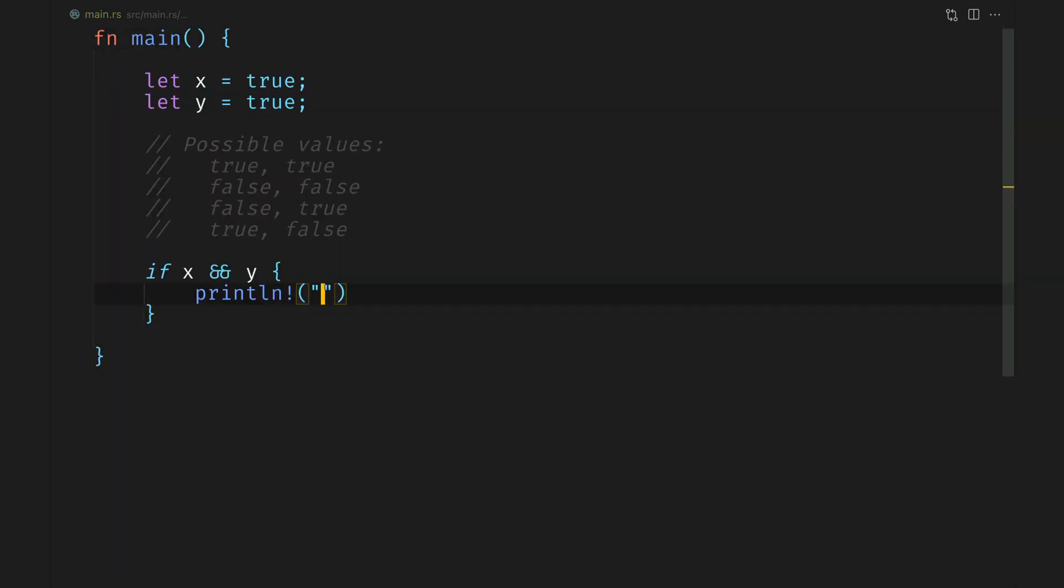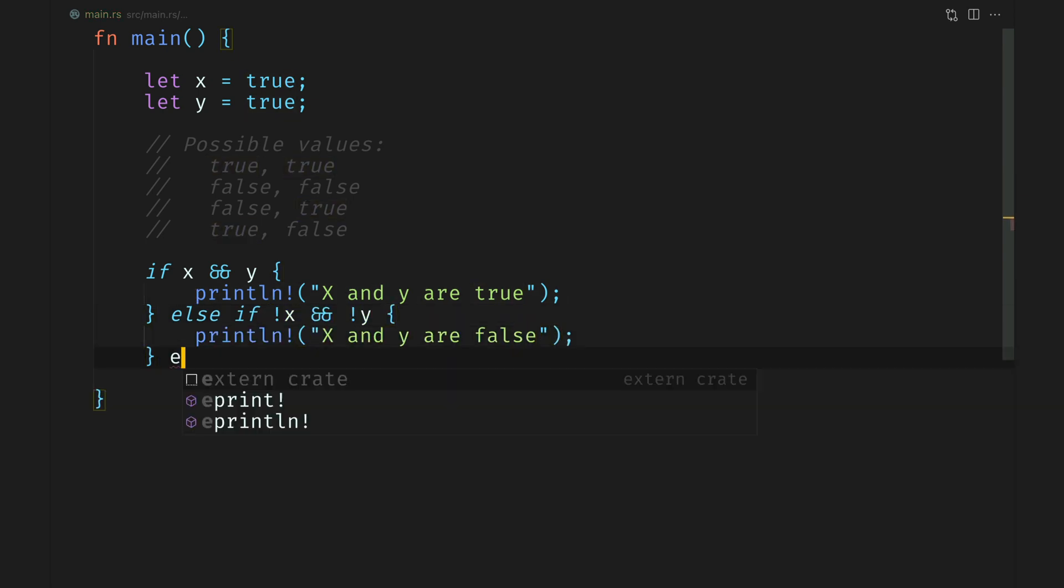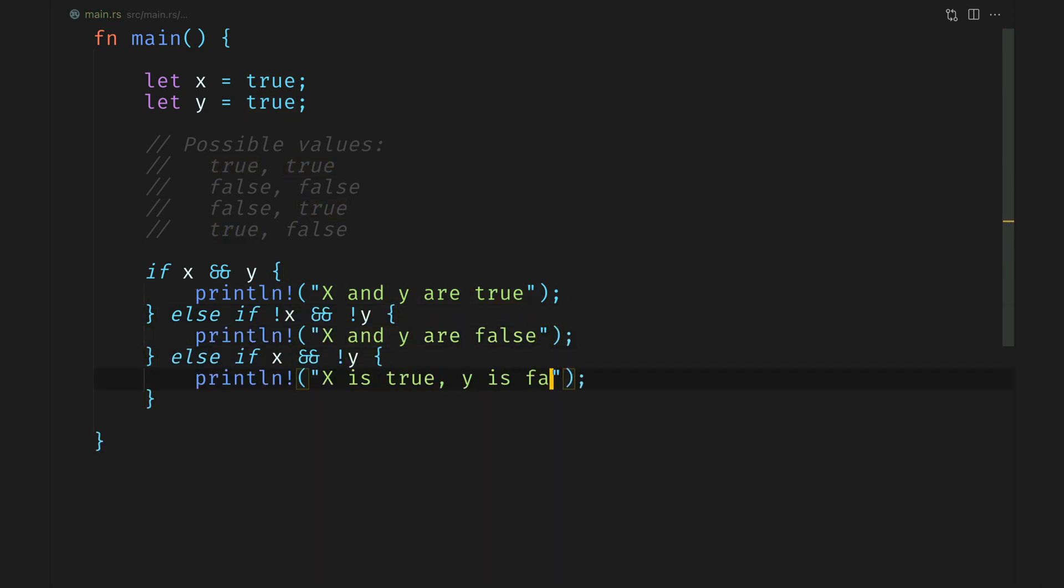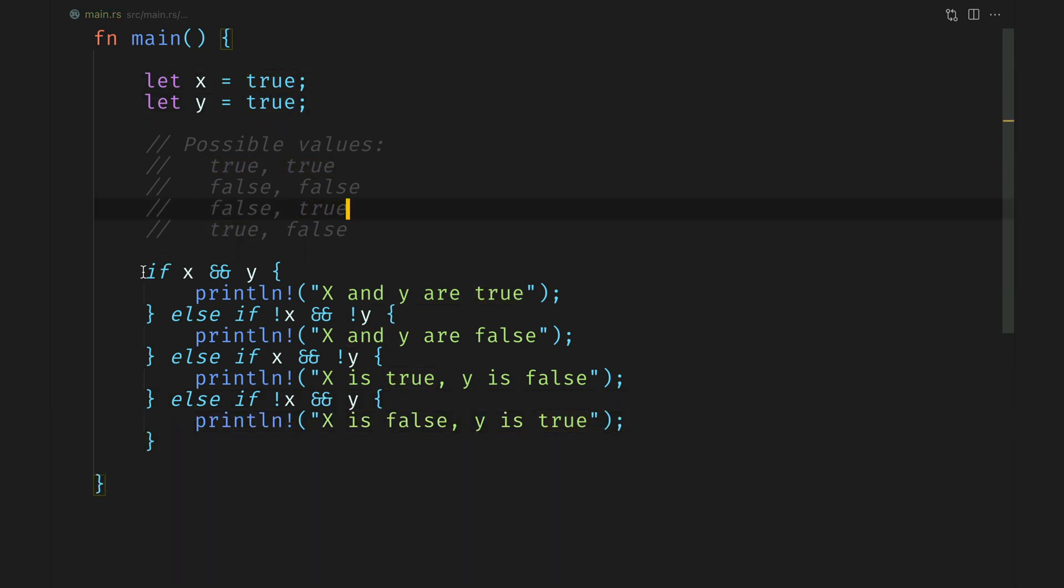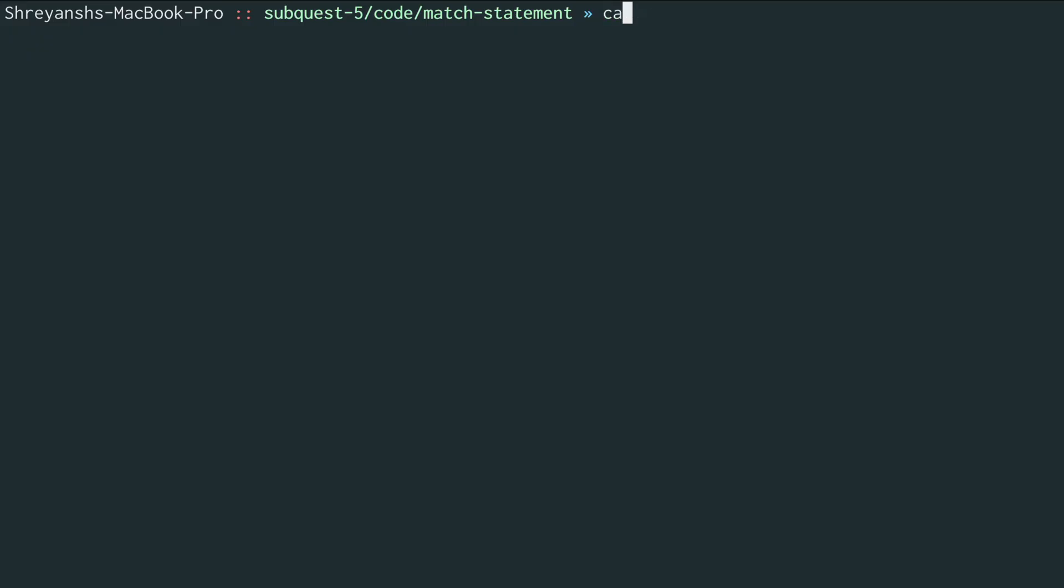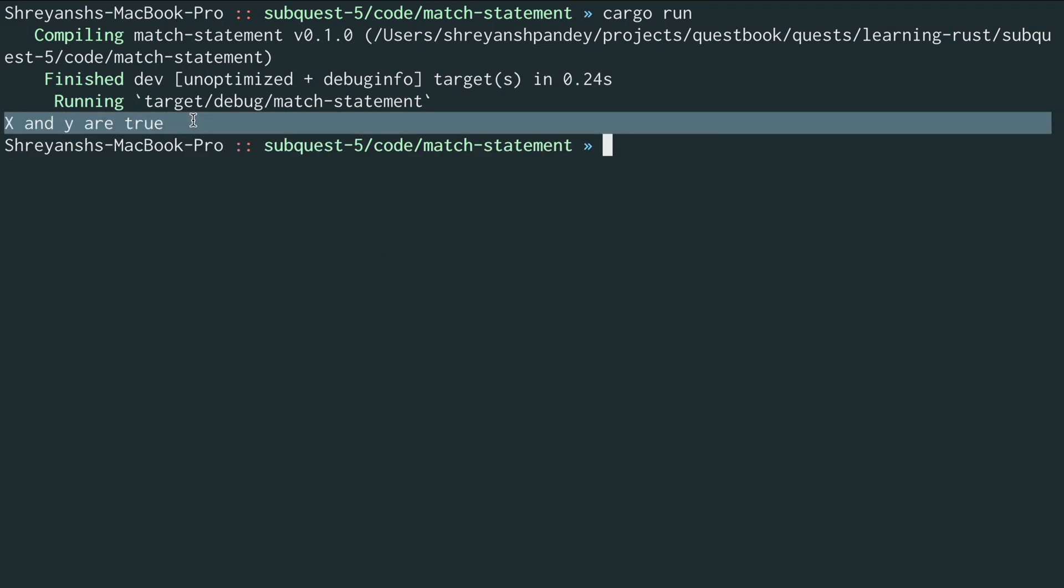Let's try writing an if else ladder for this. Now, because these are only four conditions, writing all the possible outcomes should be fairly straightforward. But as you can imagine, number of variables increased, so does the complexity. In our case, we have x and y are true, which means that the first branch of the if else ladder should trip and we should see x and y are true. Let's run this with cargo run and we see x and y are true.